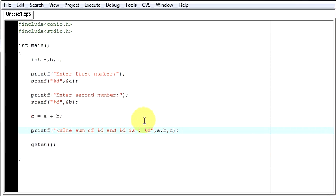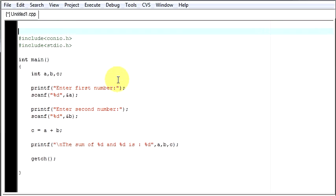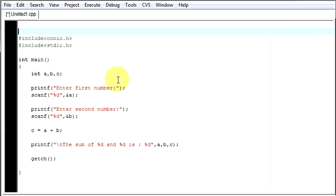So this was a simple program to explain how to take two numbers from the user and show them their result. Hope you understood the program and thanks for watching the video.